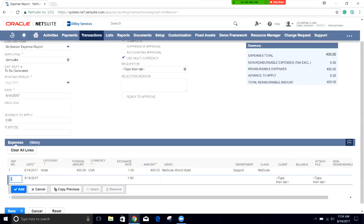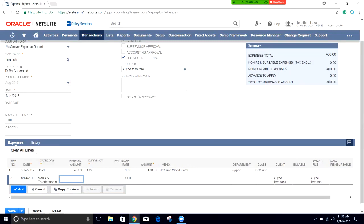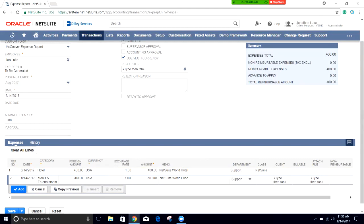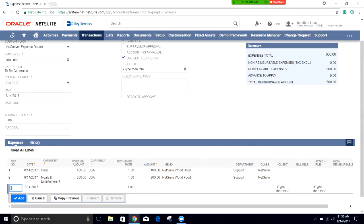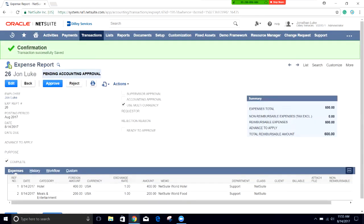Then we can add in an additional line. For the additional line, we're going to choose meals and entertainment for the category. We're going to do USA again for the amount of 200. And we're just going to call this one NetSuite World Food. We're also going to select support and NetSuite for our department and class, and we can go ahead and add this as well. NetSuite is going to calculate the total on this transaction and we can go ahead and save the transaction. Now it's pending approval to the supervisor and they can come in and approve this for expense reimbursement.